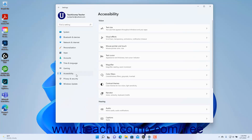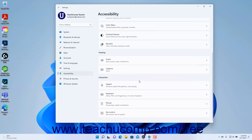To view the keyboard accessibility settings in Windows 11, open the Settings app window and then click the Accessibility button at the left side of the screen to show the accessibility settings for your computer to the right.